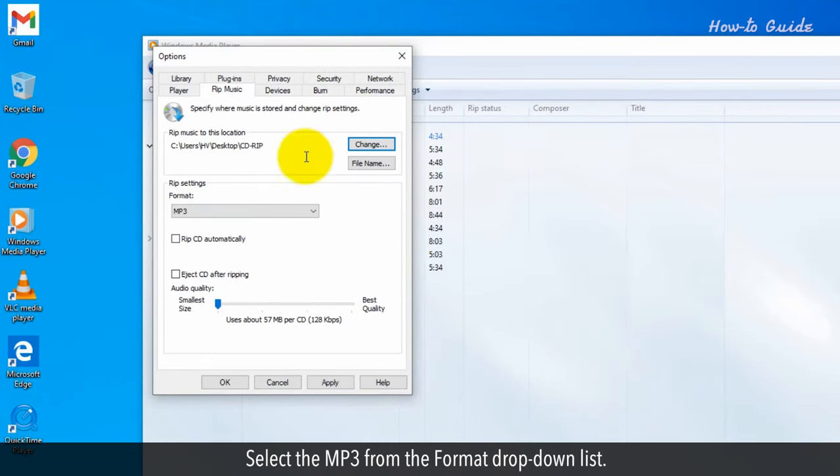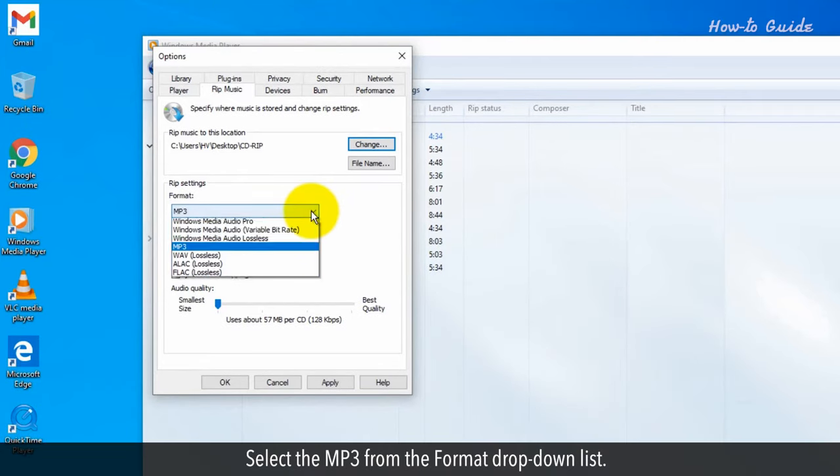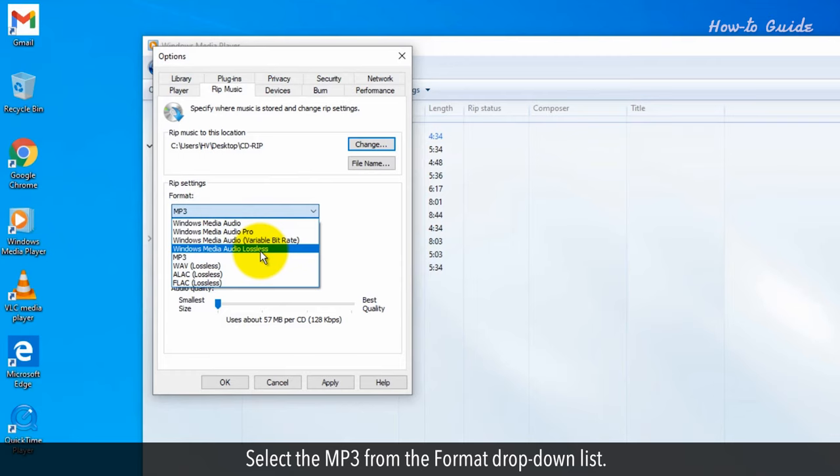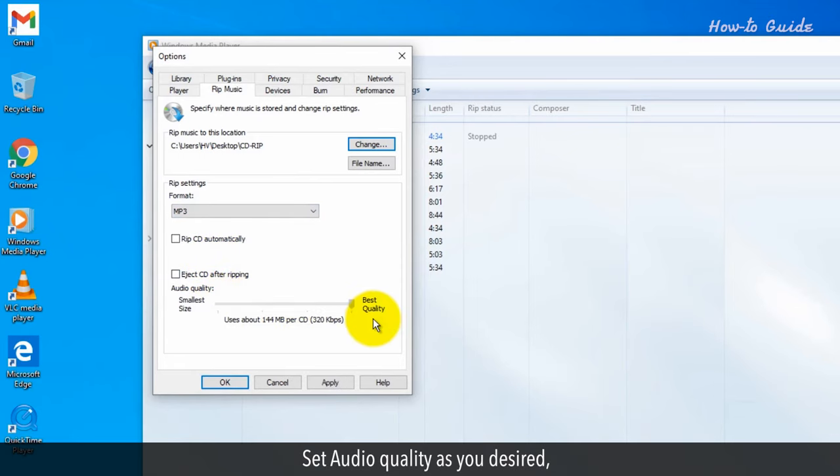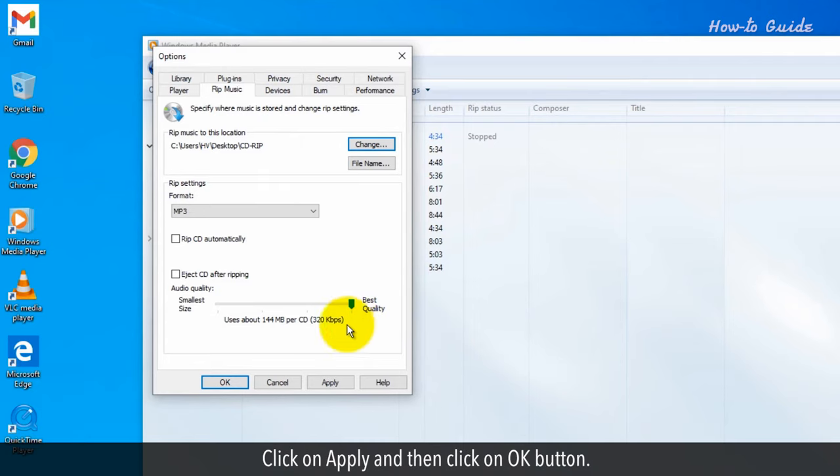Select the MP3 from the Format drop-down list. Set audio quality as you desired. Click on Apply and then click on OK button.